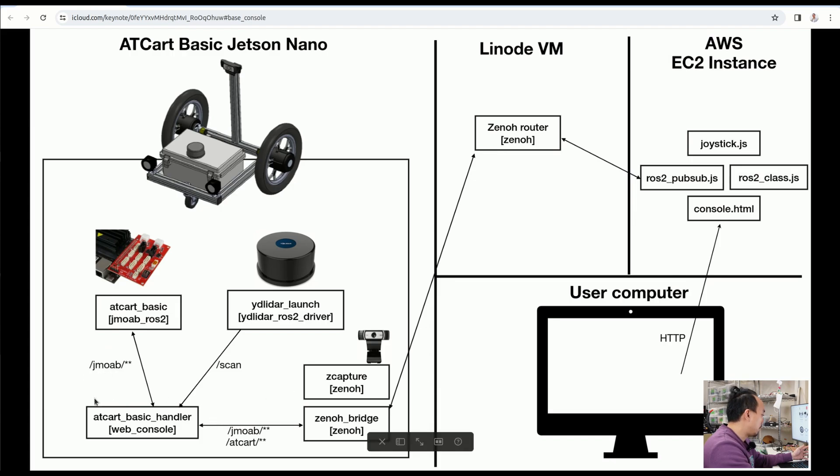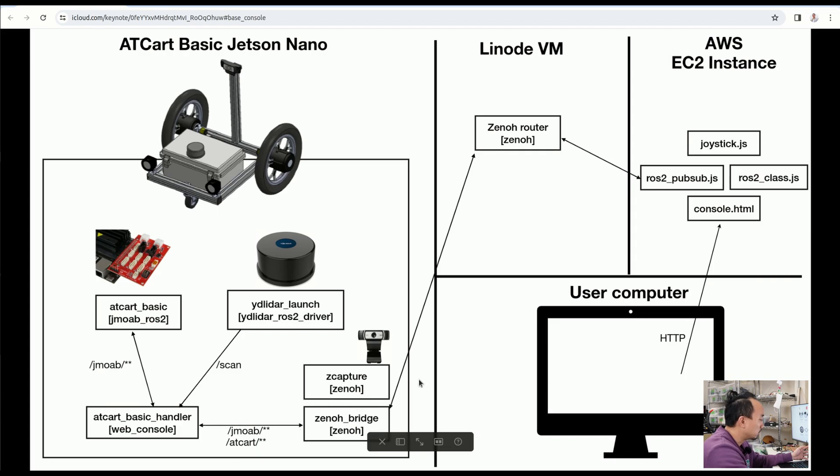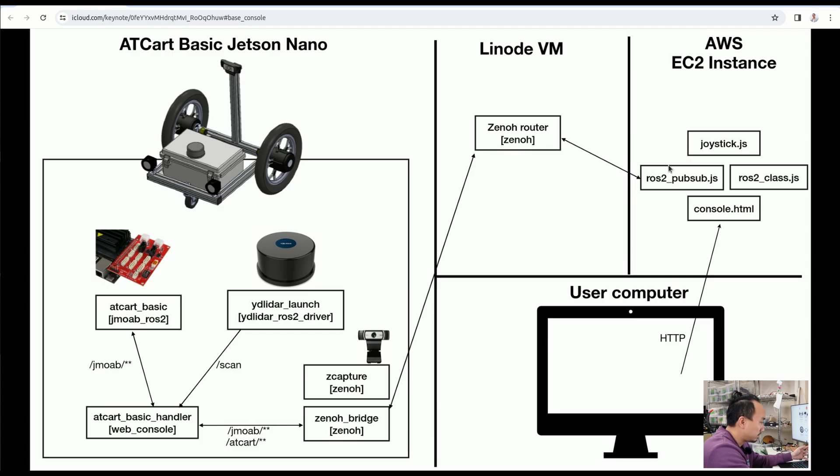This is our application level code, the AT cart basic handler. On the right side here, there is the Zenoh bridge that's going to convert ROS2 data and then send it to the Zenoh router to the AWS EC2 here.